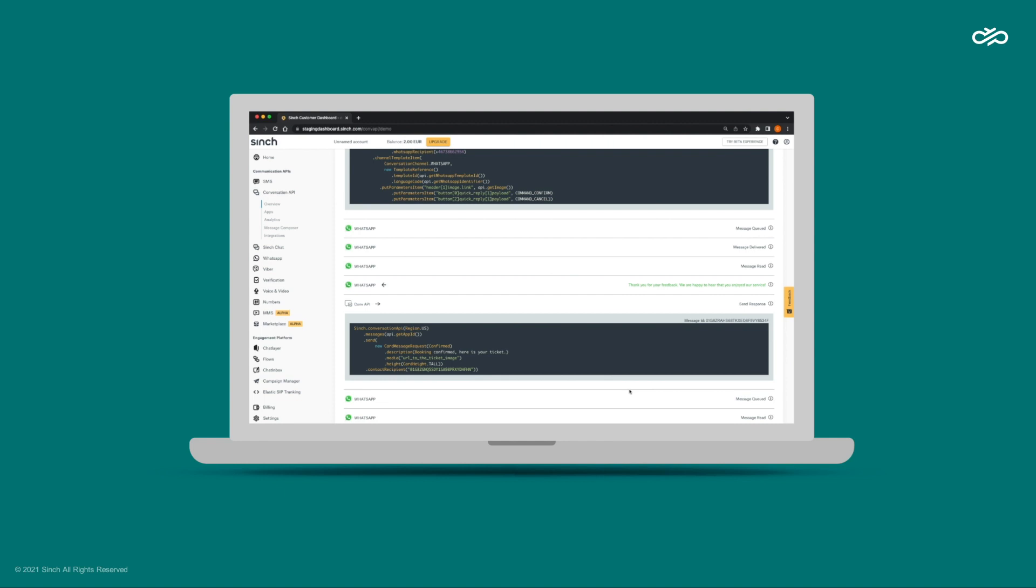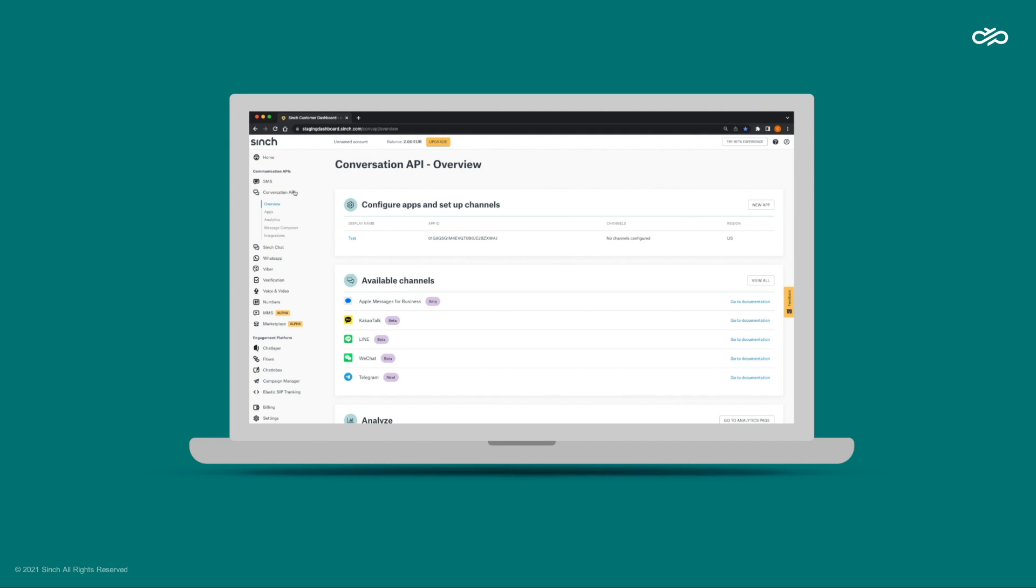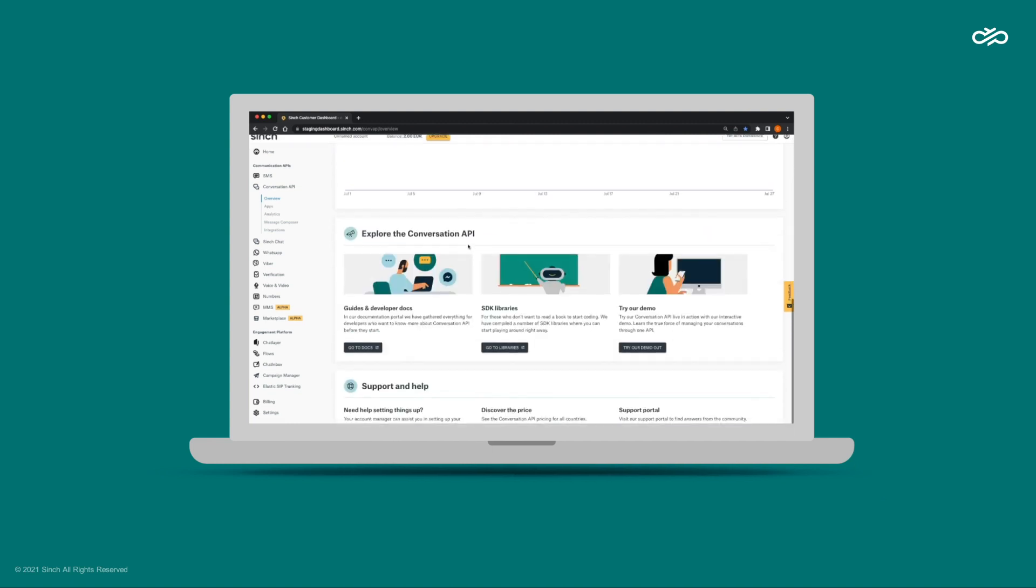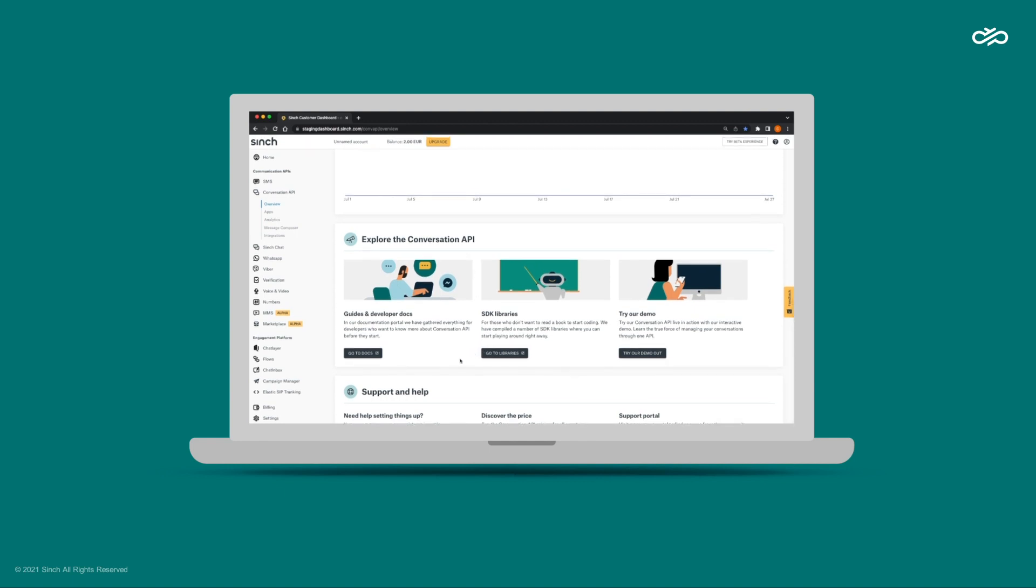You can start building your own test by creating a new Conversation API app. You will need to accept our terms and conditions to do this. All the documentation and resources you might need can be found just below in the dashboard.